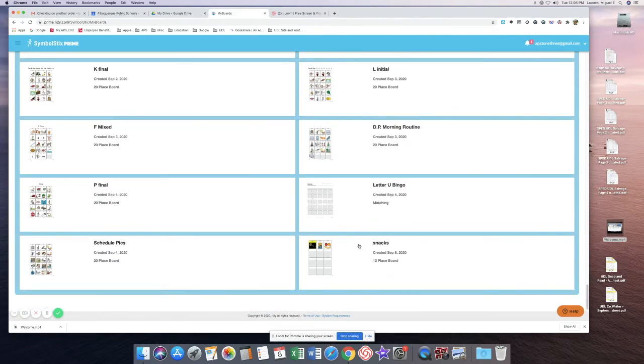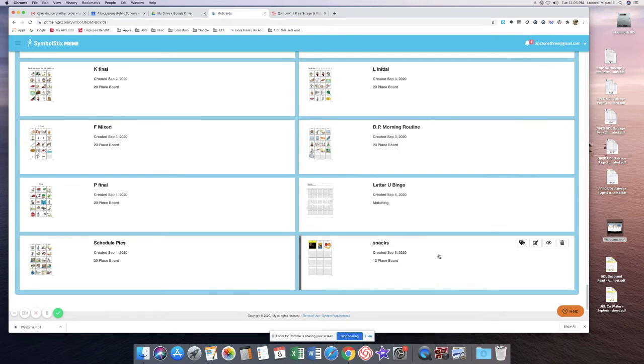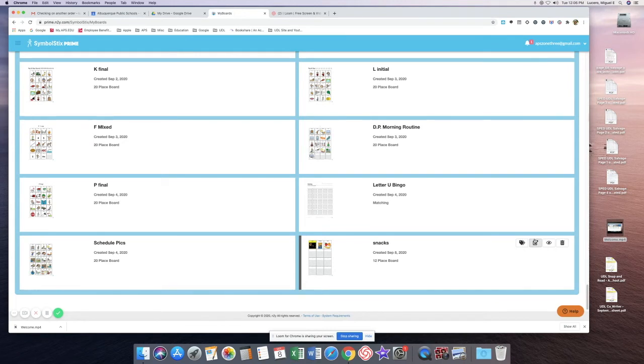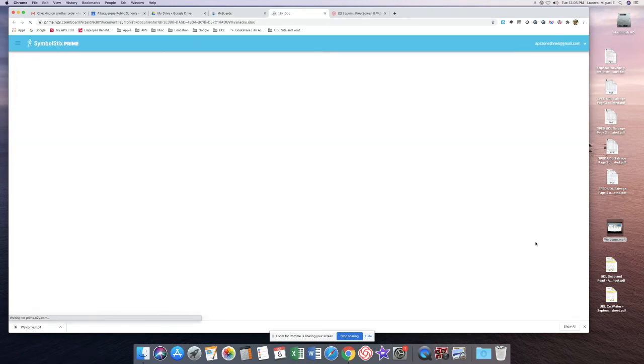I created this board snacks in my demo, so I'll use this board for an example today. By selecting the board, I just simply click anywhere in this square and select the edit button, which is the pencil with the square.